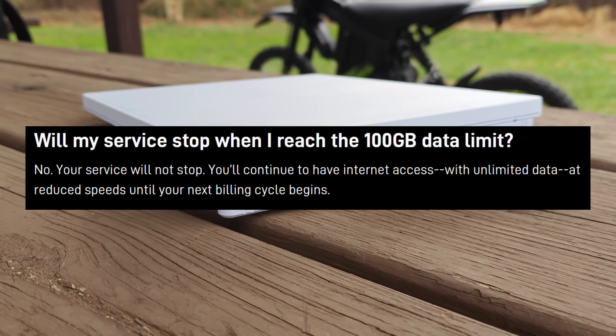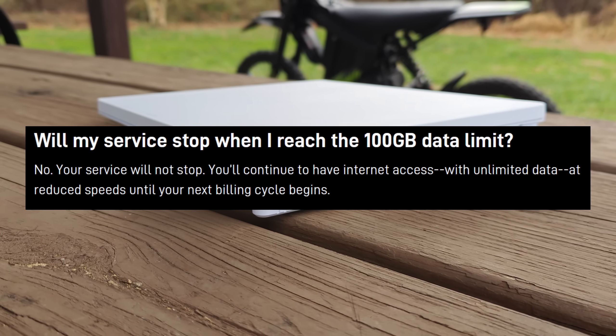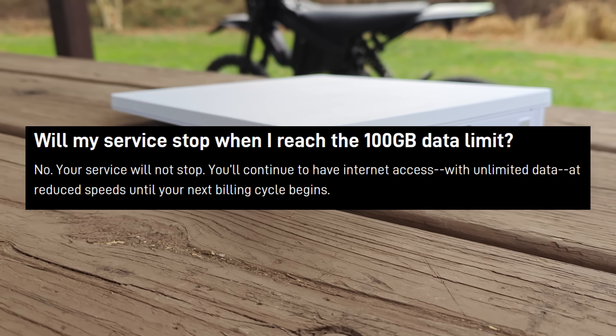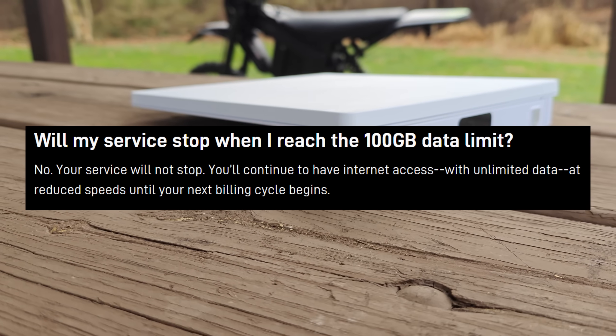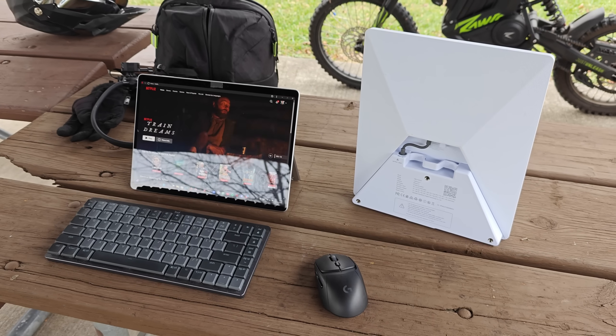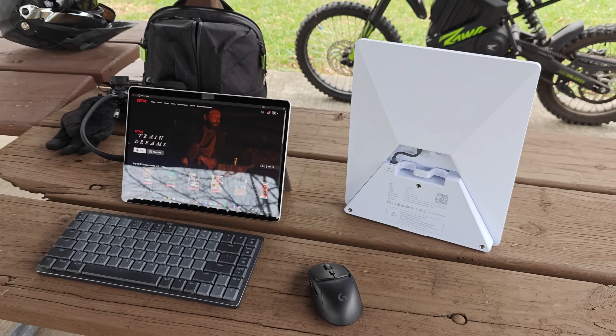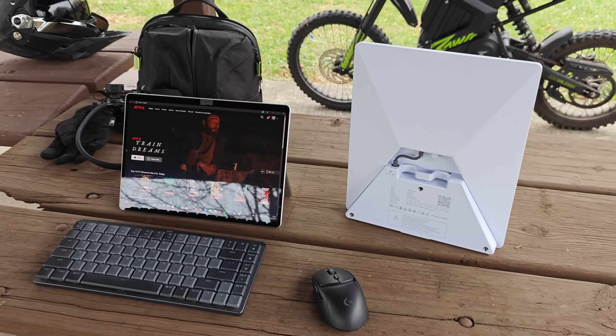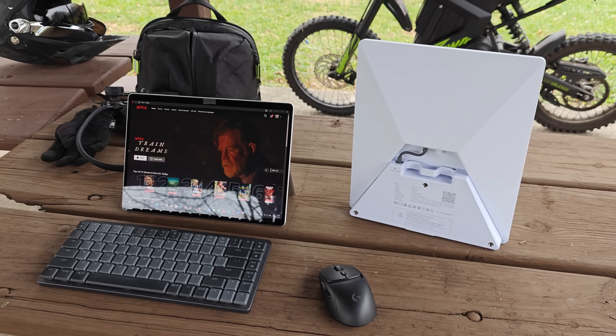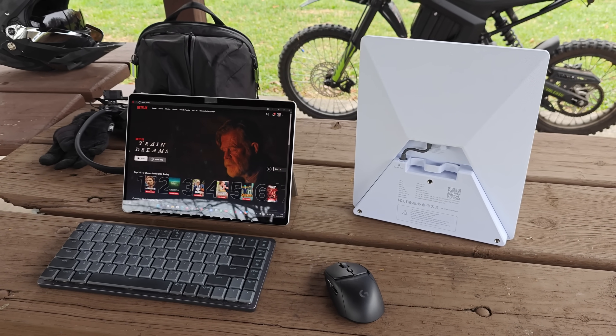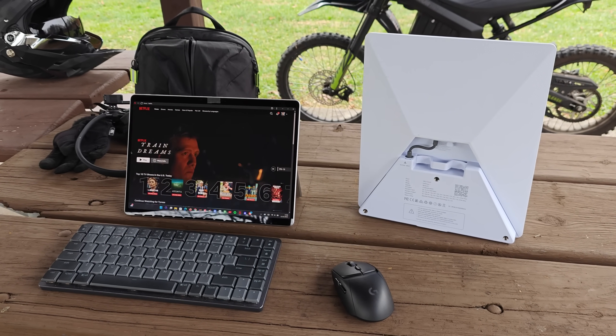I do want to stress that it doesn't say specifically that this is standby mode. It's just that the term low speed unlimited data is essentially the same thing as standby mode.